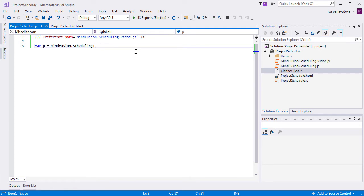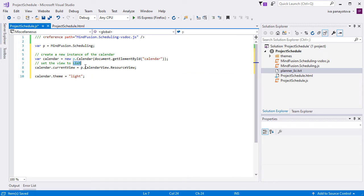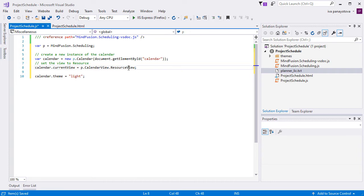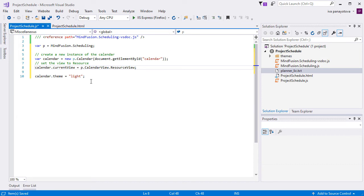Then, we create a new instance of the calendar class and set its currentView property to resourceView. We set the theme property to light, which is the same as the name of the CSS stylesheet file we referenced in the webpage.